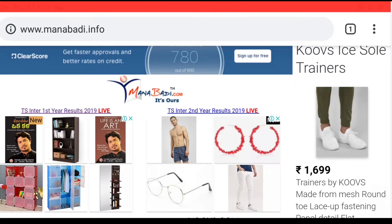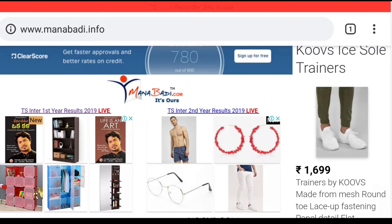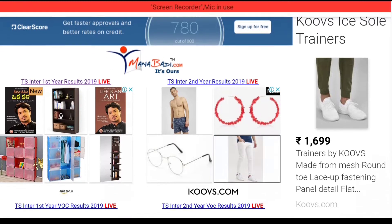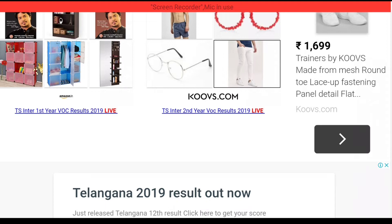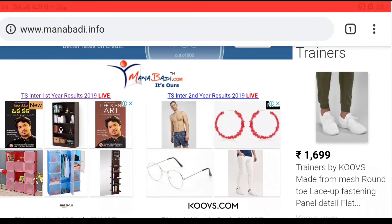We have talked about Intermediate Results and a video about Intermediate Results — both general and vocational results are covered. We have put a link in our website.